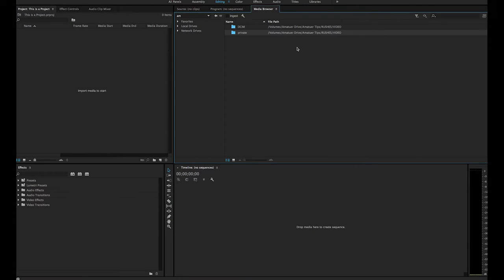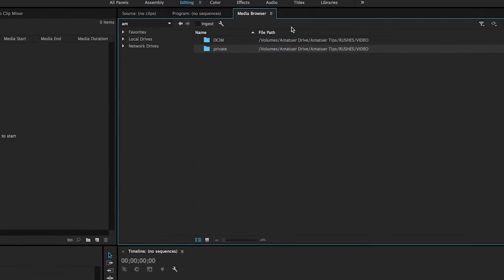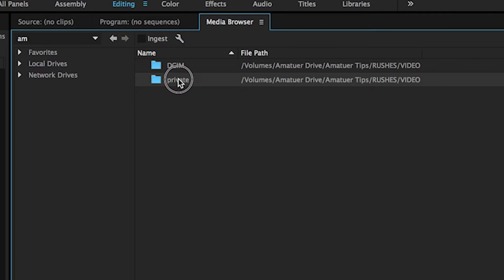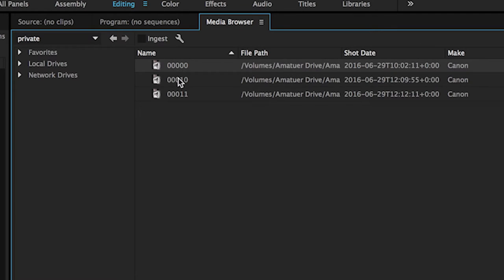The solution is simple. First go to Media Browser, then click on the requisite drive, and dive into your rushes from there.